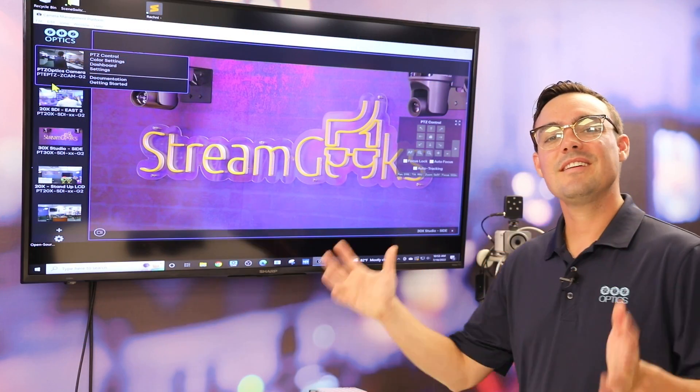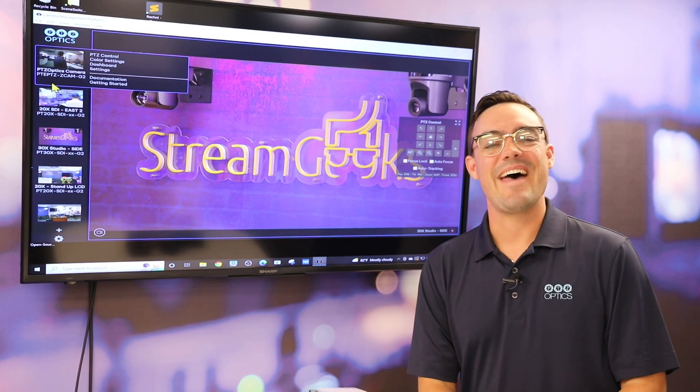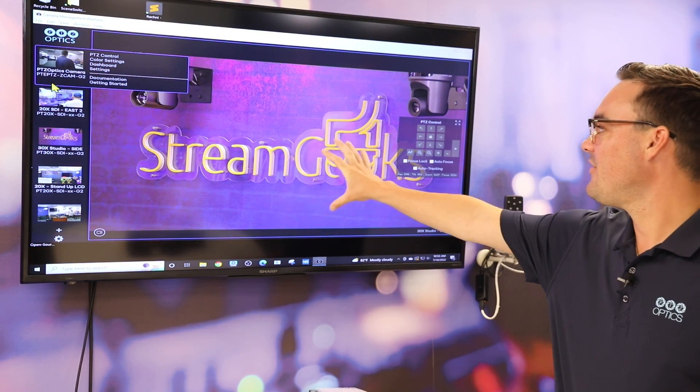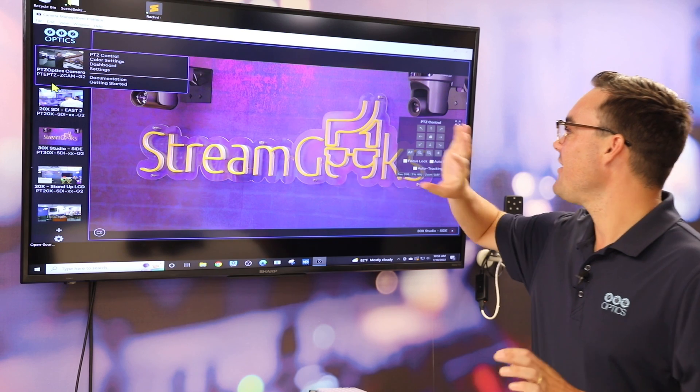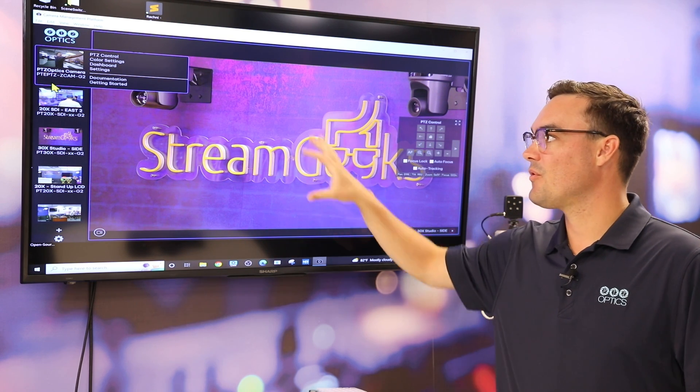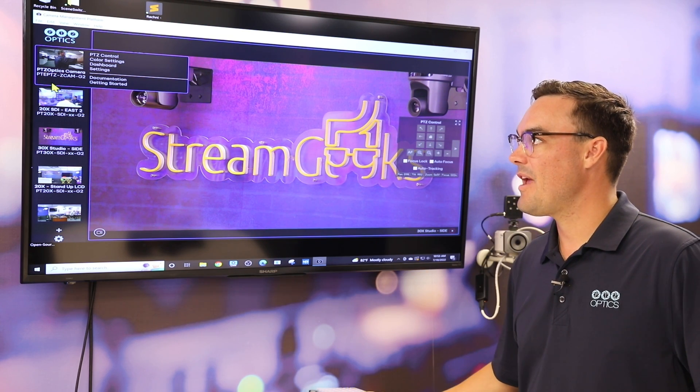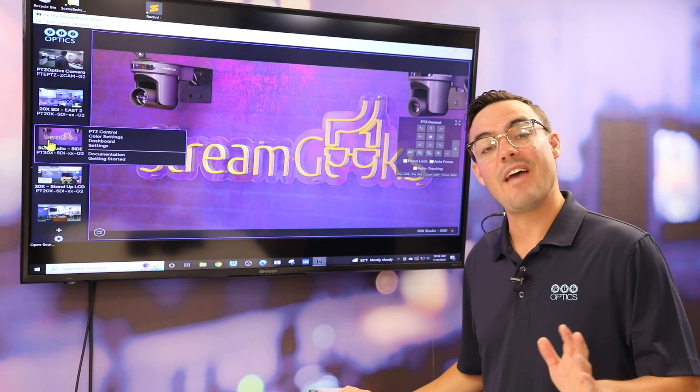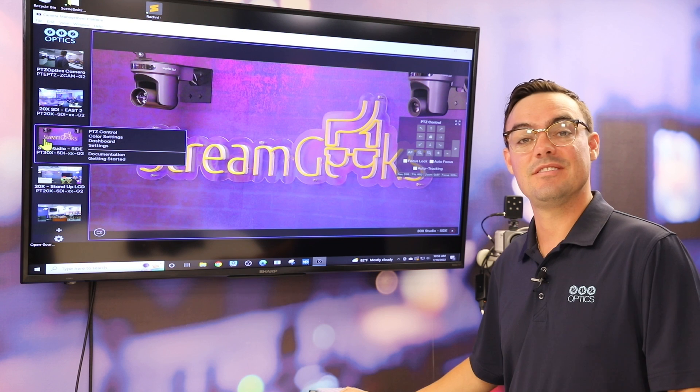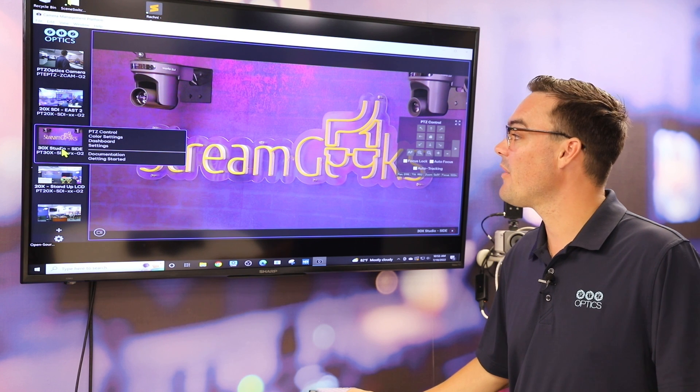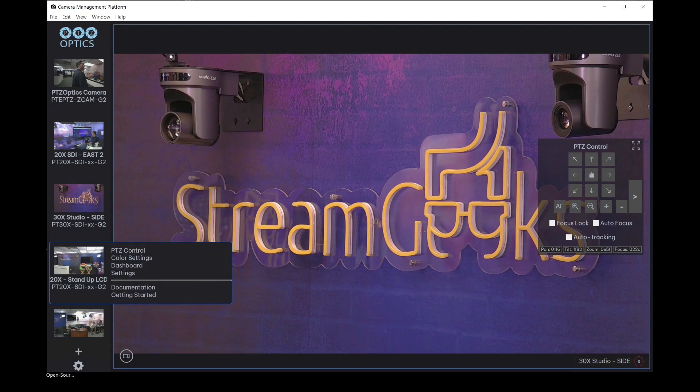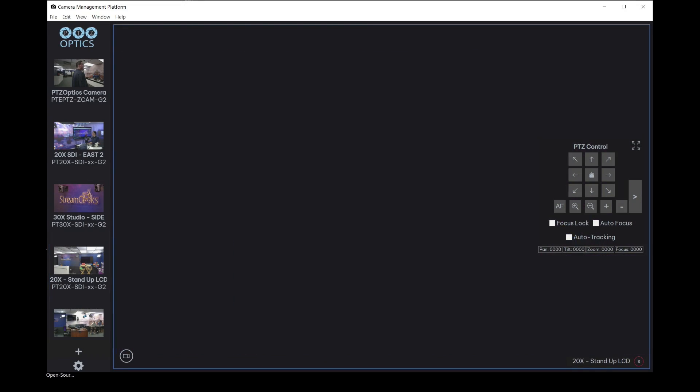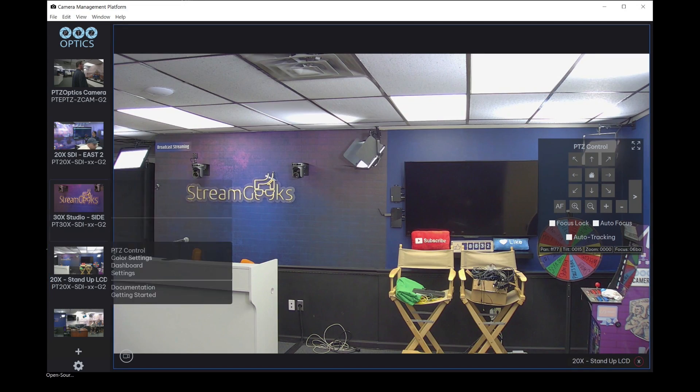So let's take a quick look at the dashboard. As you can see, I have this in full screen mode, so I'm able to go through the cameras I've added into the CMP software, and I have the ability to switch between multiple cameras.